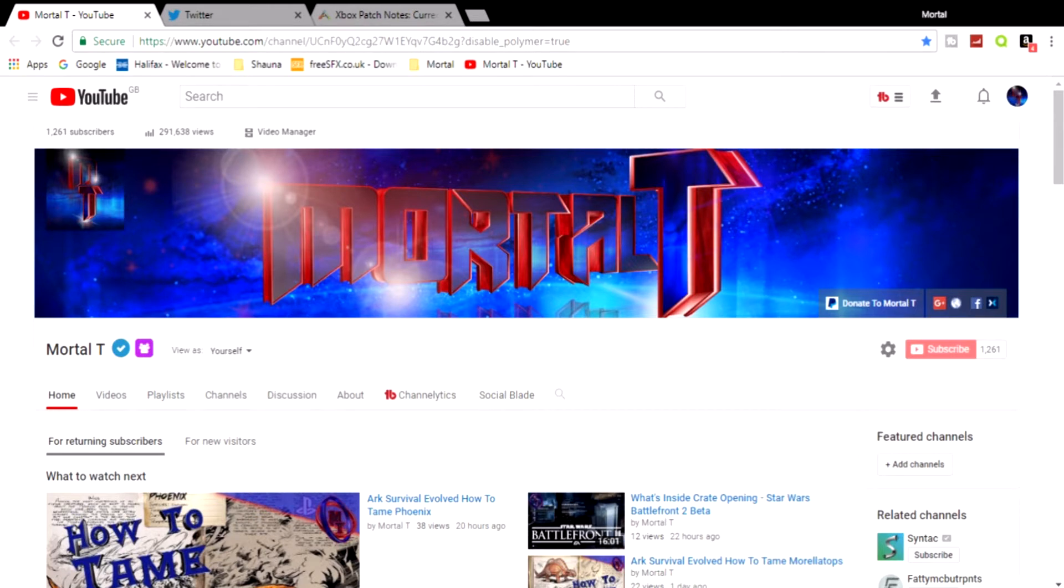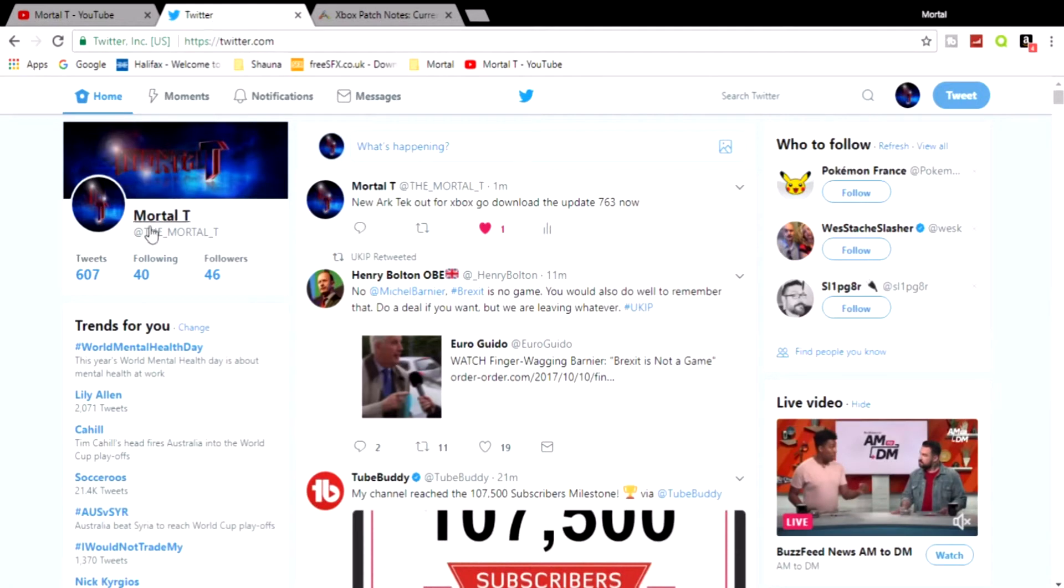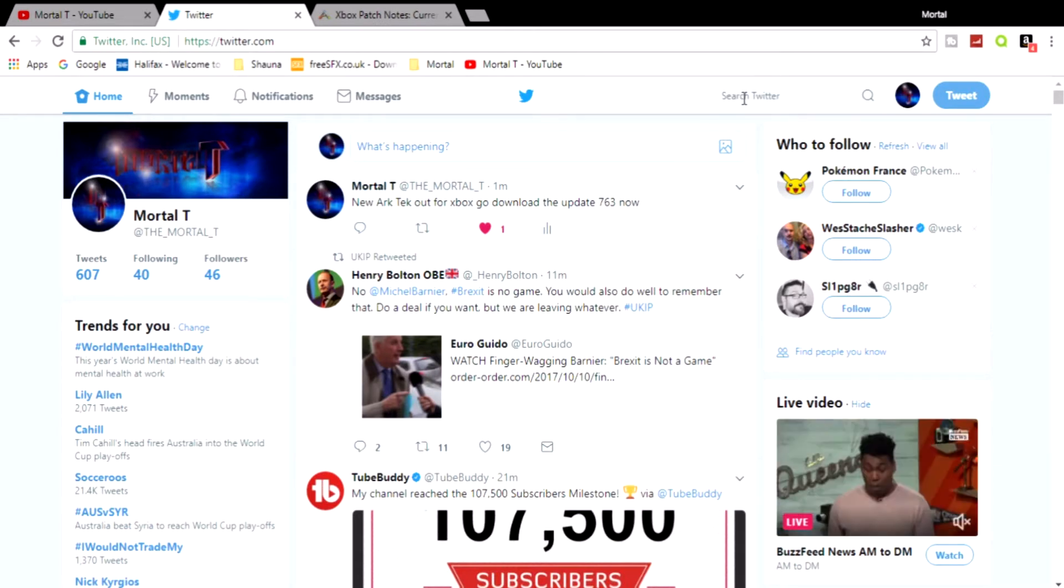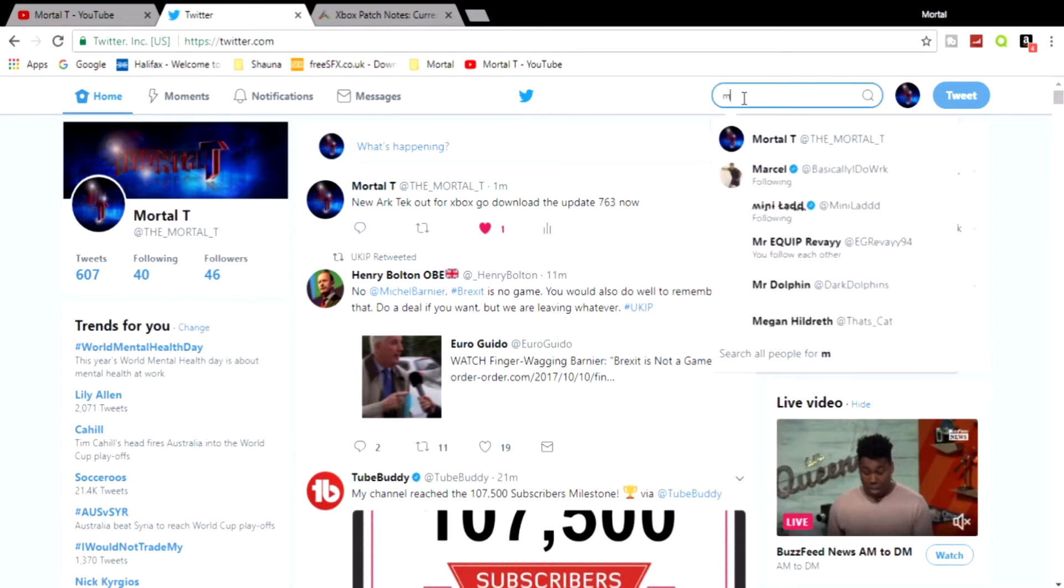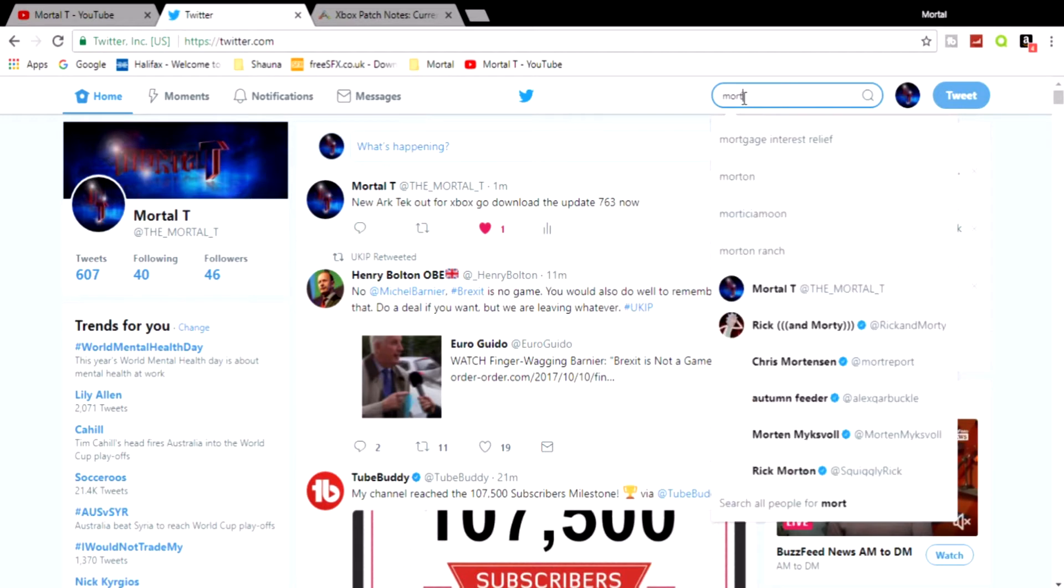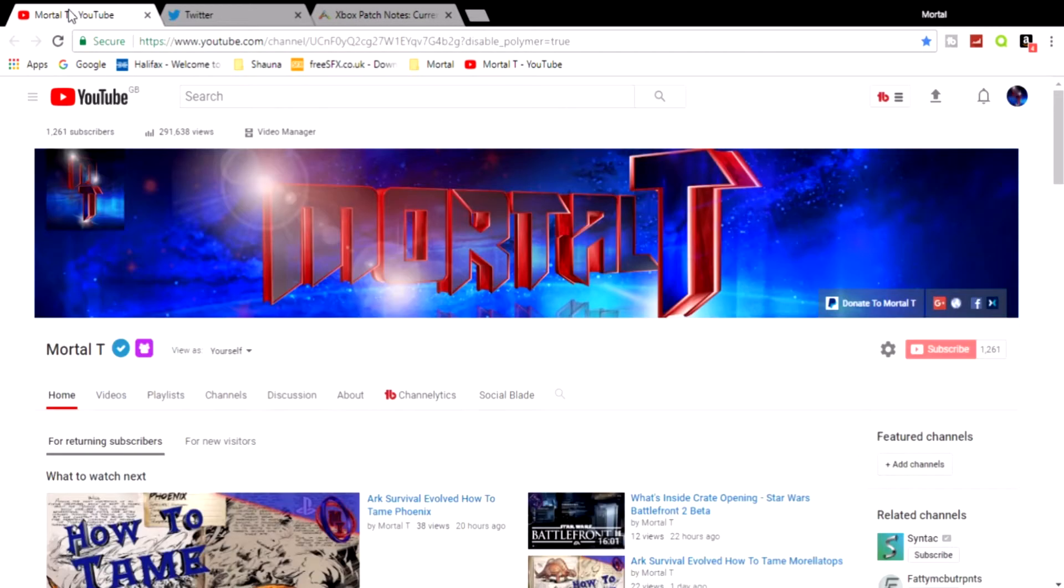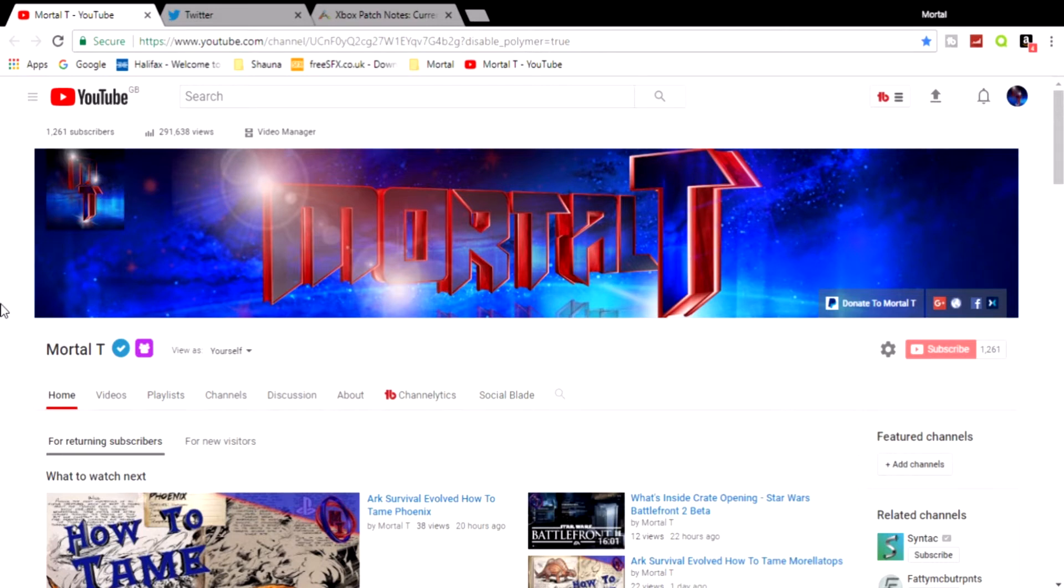But first, before we get into it, if you haven't already don't forget to click the subscribe button and also go follow me over on Twitter at the underscore mortal underscore T for more ARK news. You can also search my name and it'll pop up. Make sure you follow me on Twitter to keep up with all the update stuff and things for ARK Survival Evolved, and for announcements when I'm doing live streams because I am thinking about doing an ARK live stream very very soon, so keep your ears out for that one.